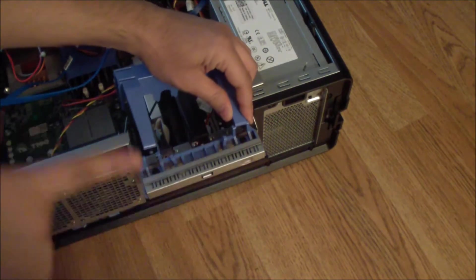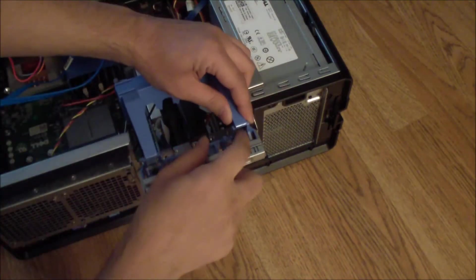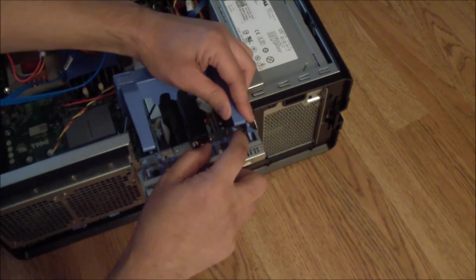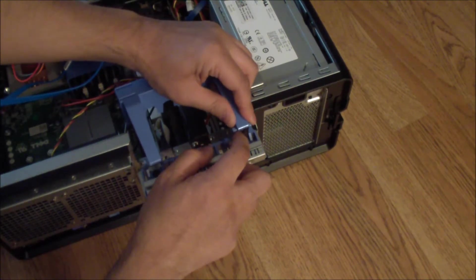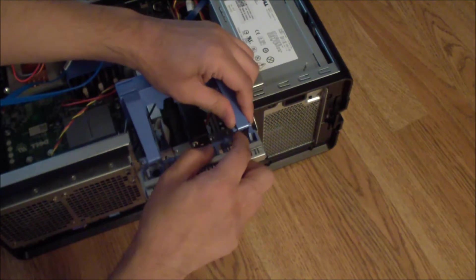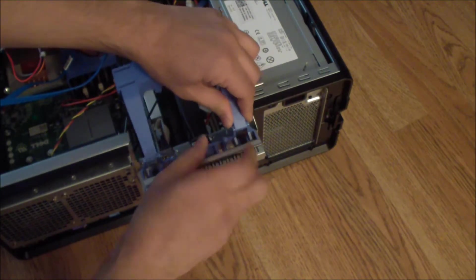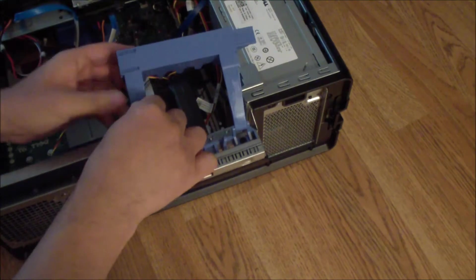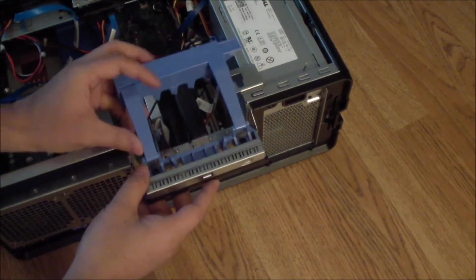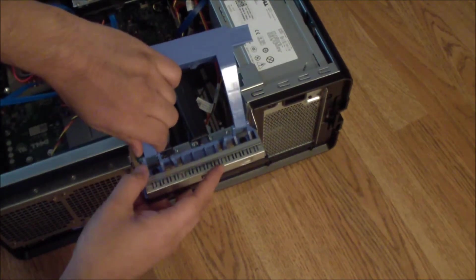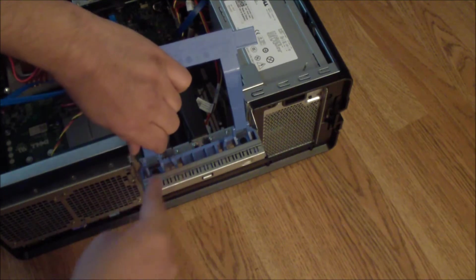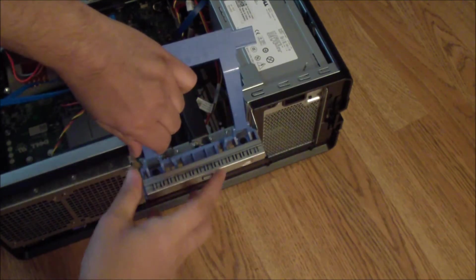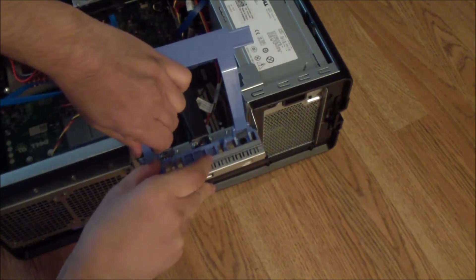You put pressure this way and get it into the indent. I got the first one in, and then over here you push this way and get it into the second indent.